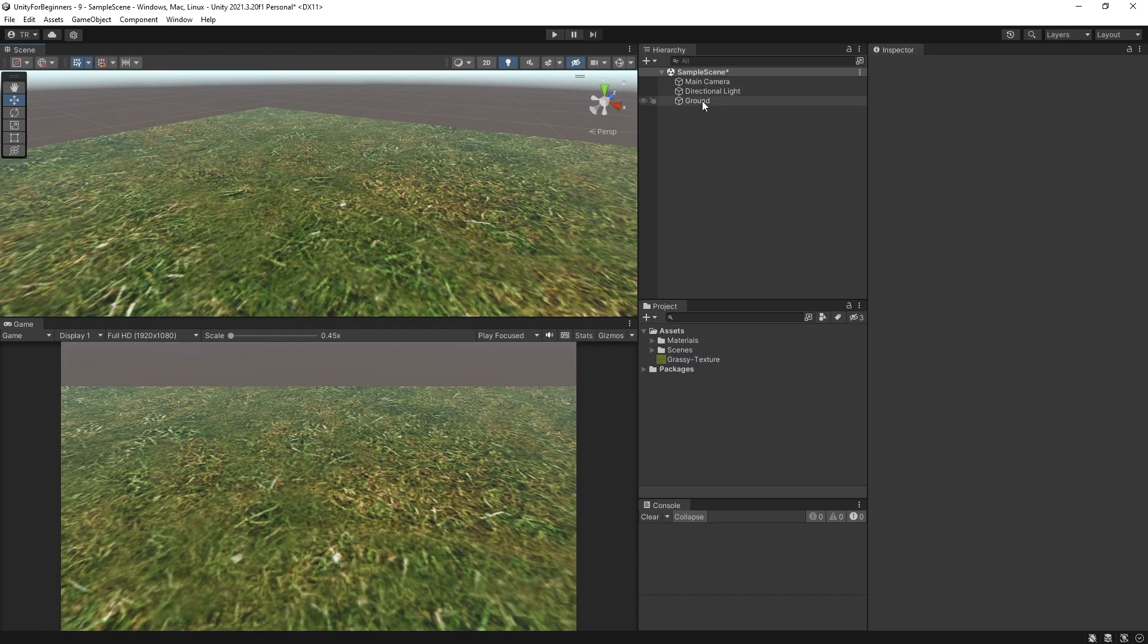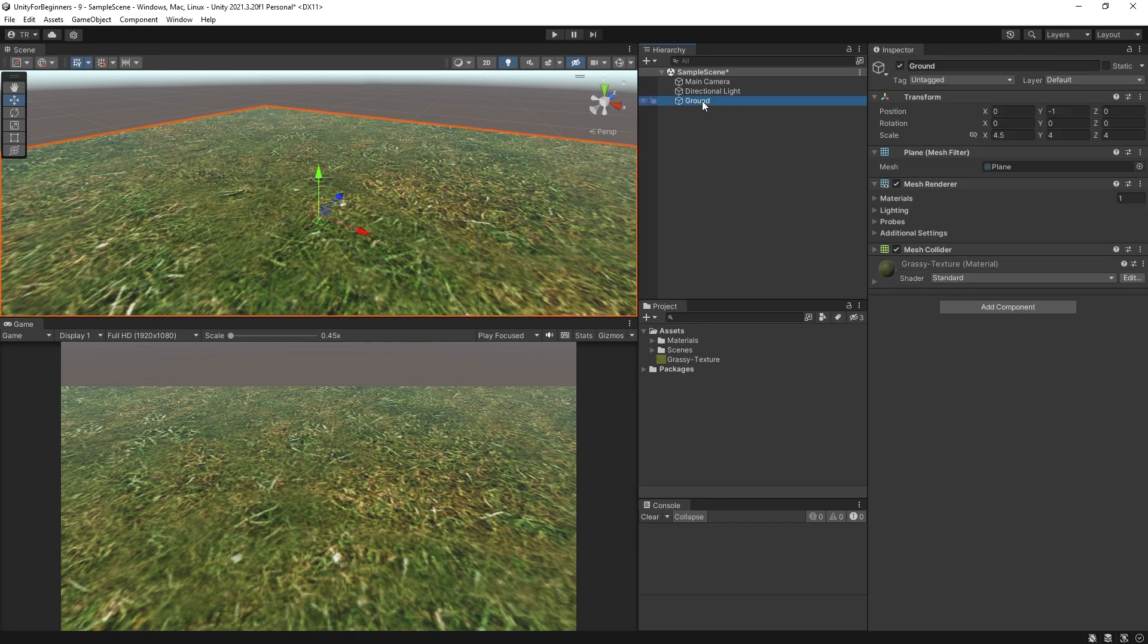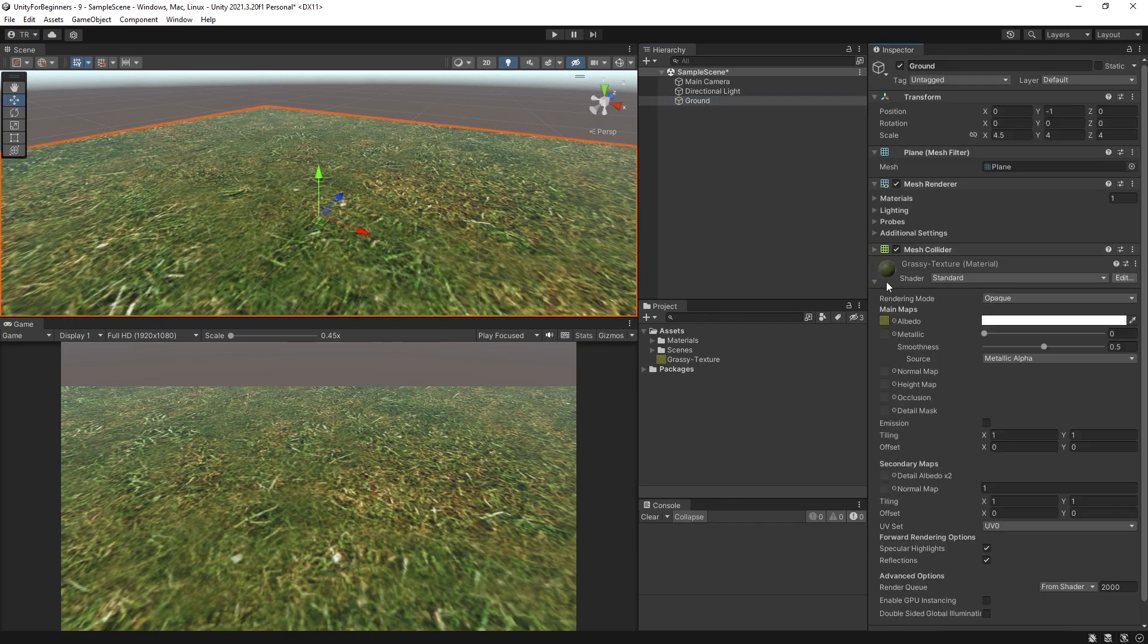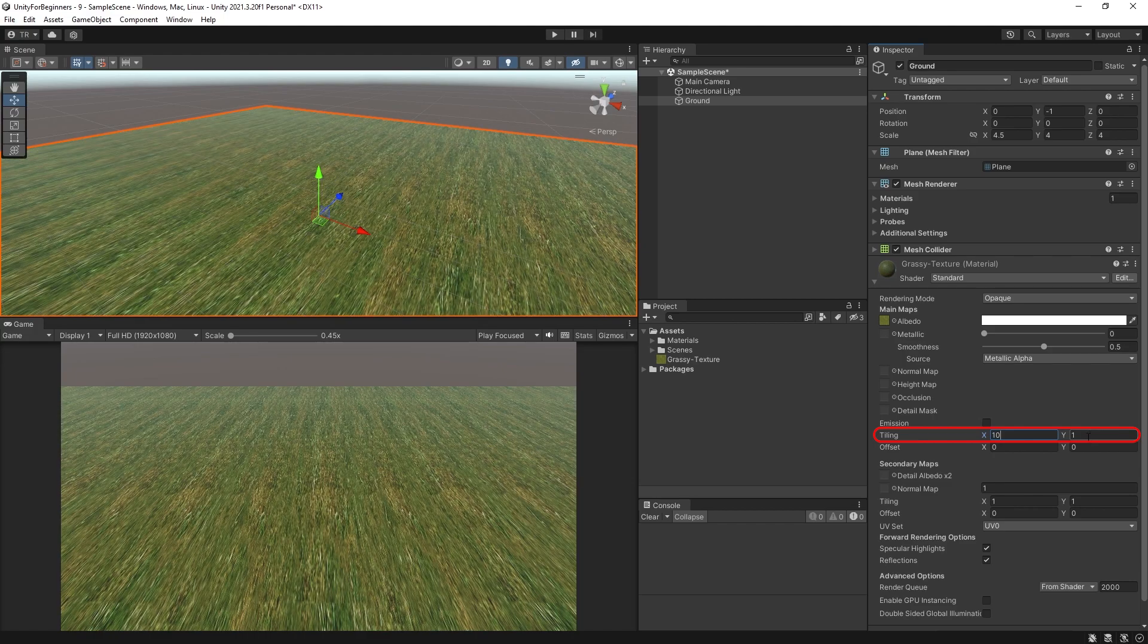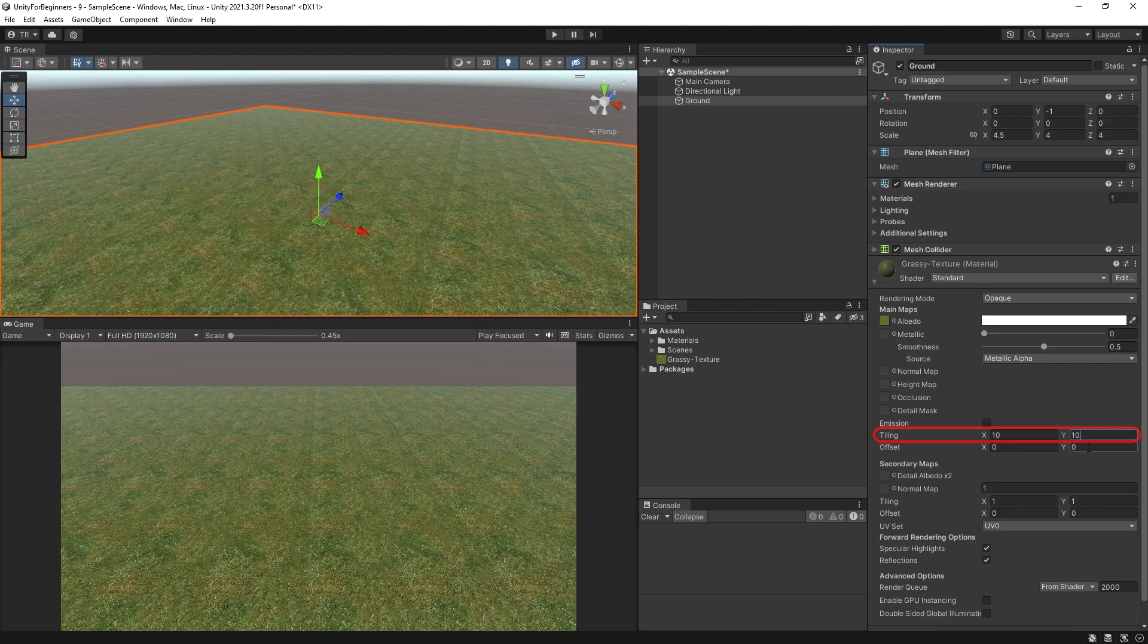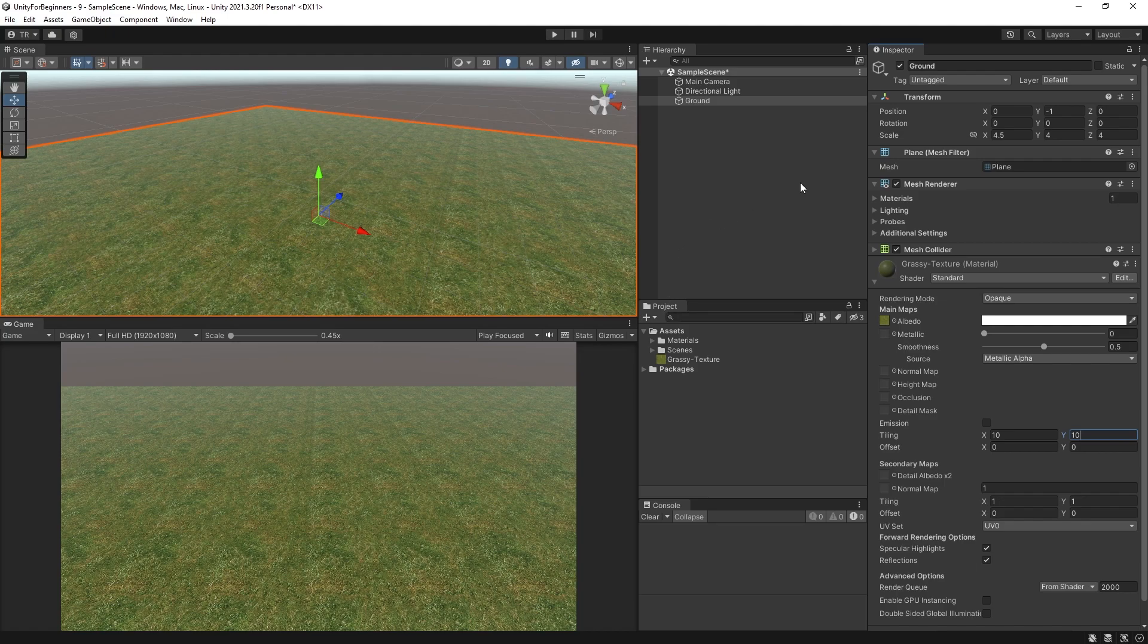Okay, let's tweak this a bit. If you are following along with me, then click on ground and change the tiling to, I think, X10 and Y10 should do it. Yeah, a little bit more detail. Just remember, in my description, there is a link to these images that I use if you would like to use them too.